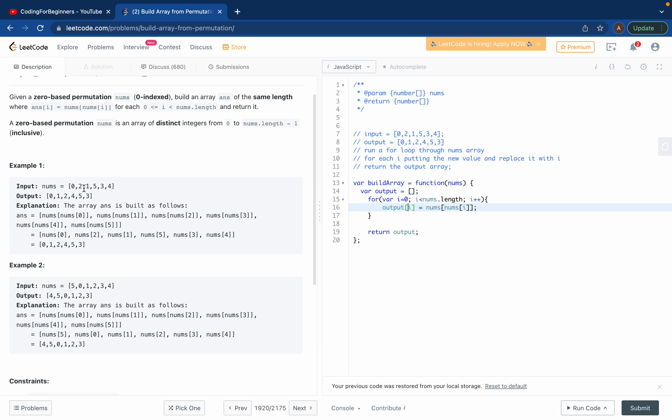Let's say when i is five. Output dot length is one, two, three, four, five, six. So when i is five, it will say nums at nums at five. Nums at five will be this thing, fourth.